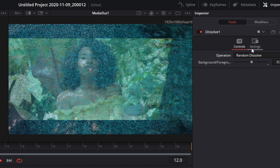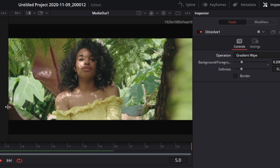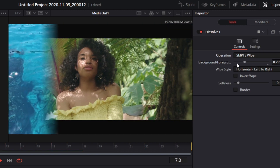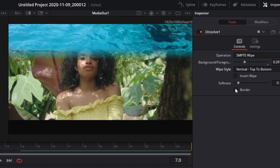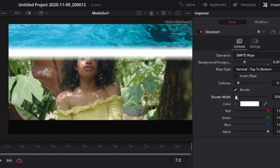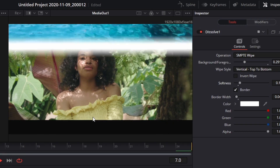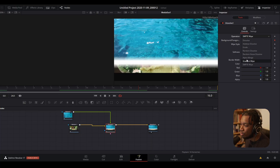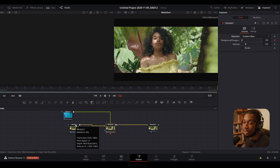You have the normal dissolve, additive dissolve, erode — which is kind of like a luma fade, actually quite cool. You can literally just change it to that and save the transition. There's also random dissolve, random noise dissolve, alpha merge, gradient wipe — I'll show you why that's not doing anything in a second — and SMPTE wipe, which lets you go left to right or top to bottom, and you can add a border, reduce border width, and increase softness.